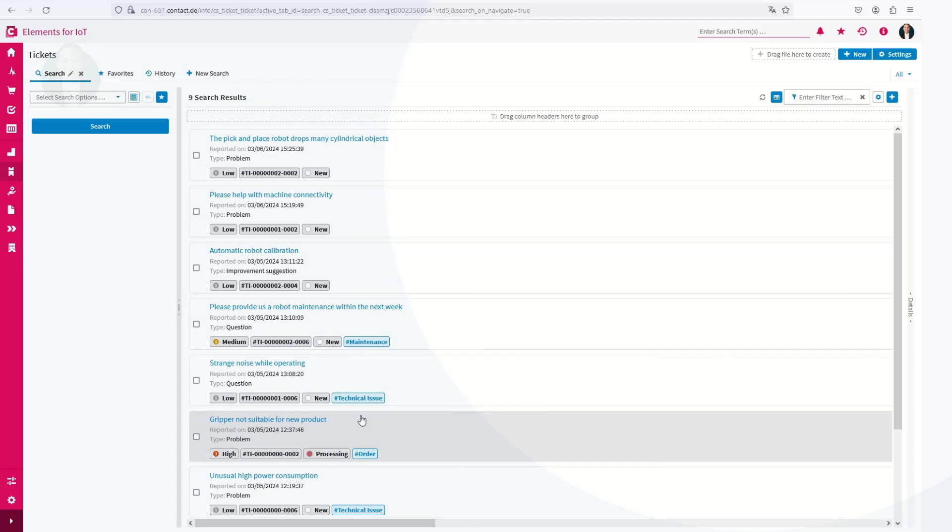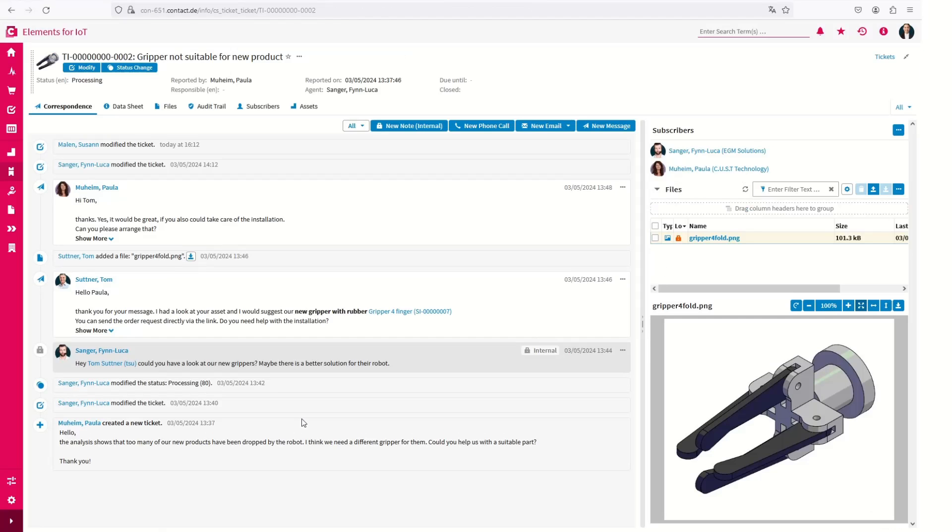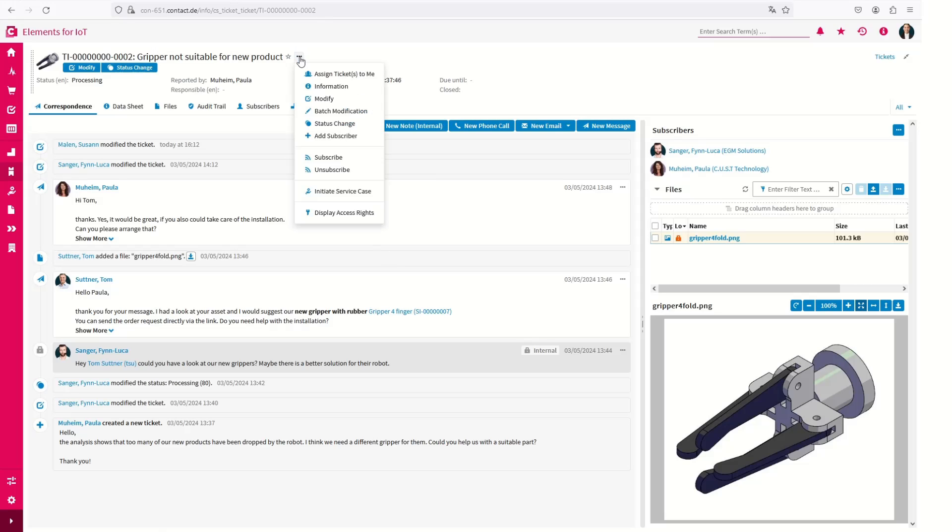For more complex inquiries, you can easily involve additional colleagues in problem-solving and communicate within the ticket with all persons involved.